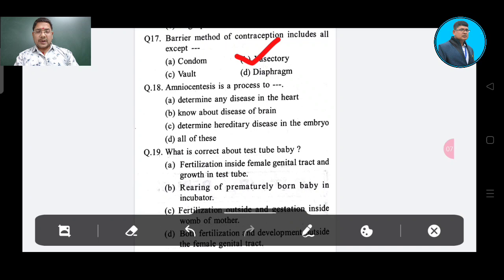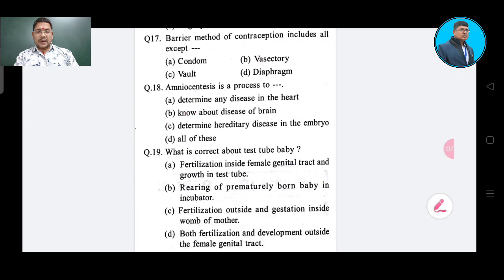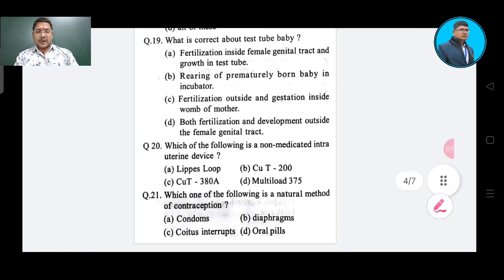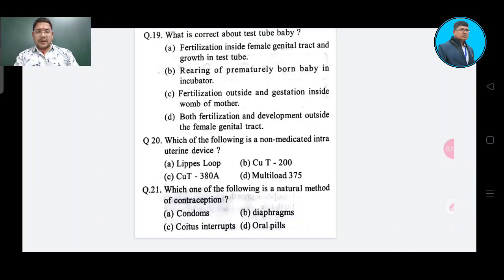A related diagnostic technique can determine any disease of the heart, know about disease of the brain, determine hereditary disease in the embryo — Option C — or all of these.